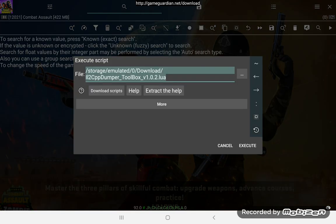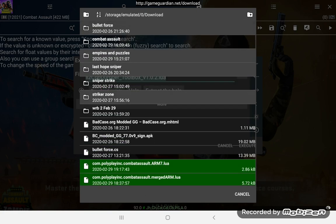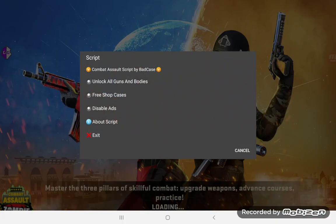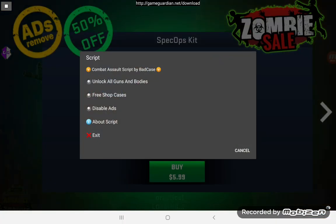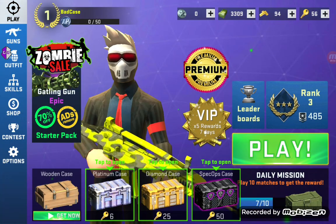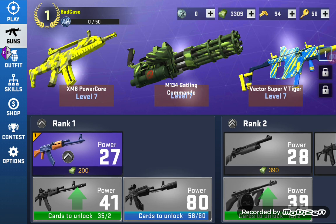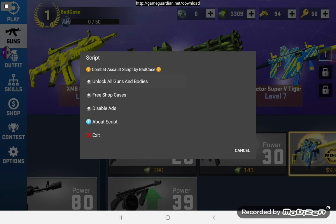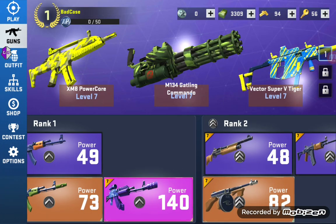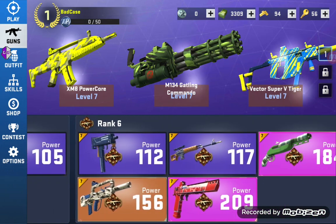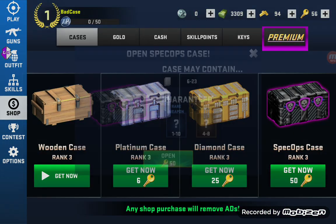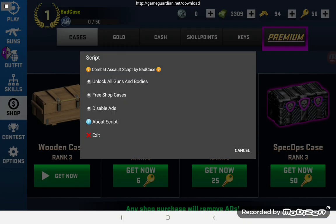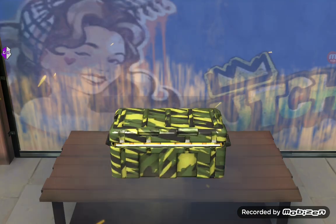Let me restart the game now and show you the actual script that was just generated running. ARM7 right here — execute. All right, guns — none of them are unlocked. Unlock all guns and bodies — it unlocks everything. Cases — free shop cases — there it is.